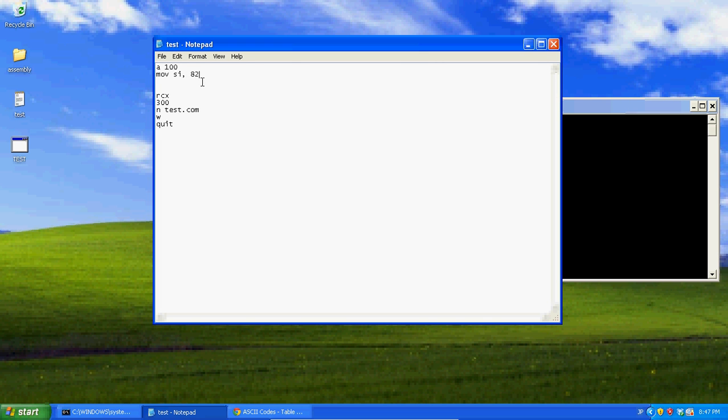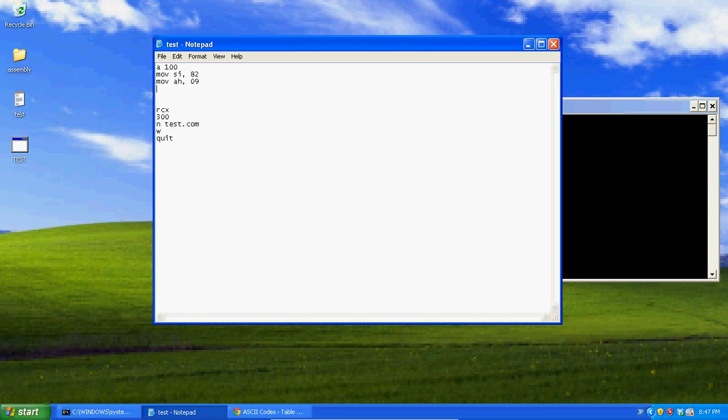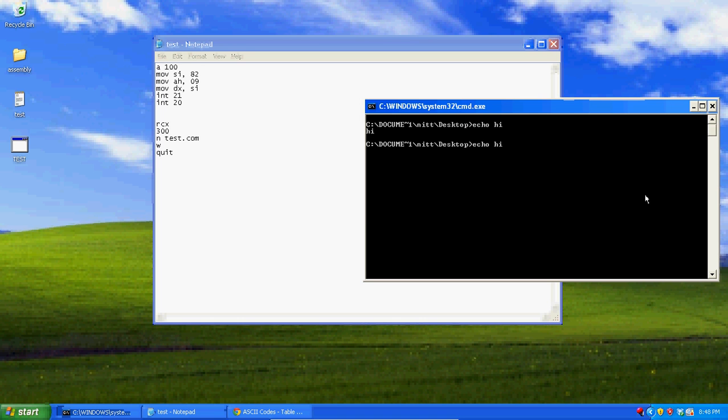And so basically what we just did, that's getting command line input. MOV SI 82, MOV AH 09, MOV DX SI INT 21, INT 20. Now I could run this.